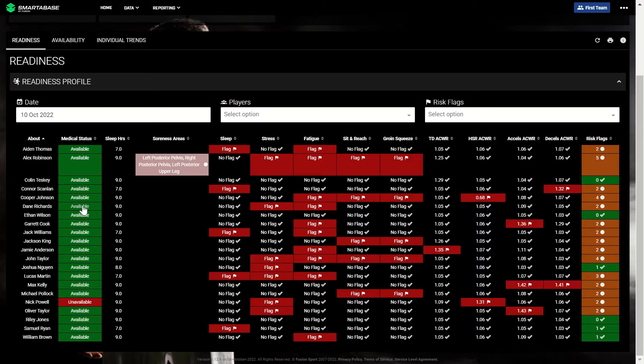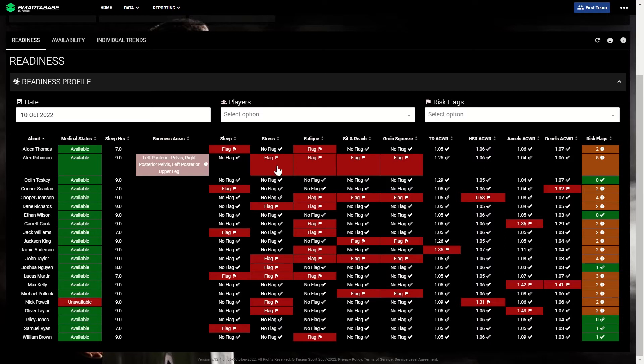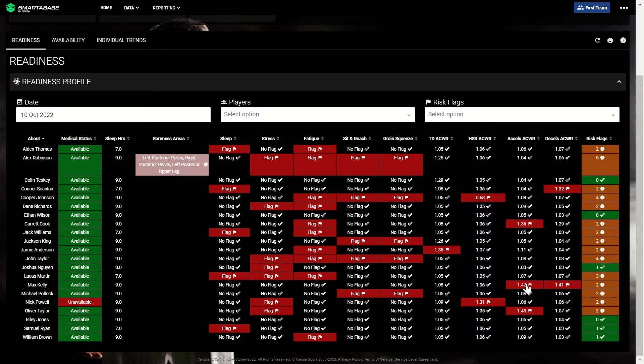The readiness profile shows data from the wellness questionnaire entered by athletes, the results of the most recent screenings, and the current acute chronic values for each player. Flags for wellness and screening data are calculated using individualized Z-scores, meaning that if a player's score is outside their normal range, it will result in a flag. Acute chronic flags for key GPS metrics are calculated using the standard thresholds. Both the calculation and the thresholds can be customized by you.